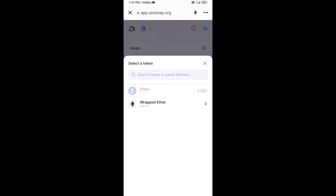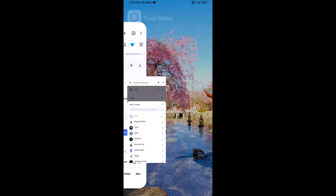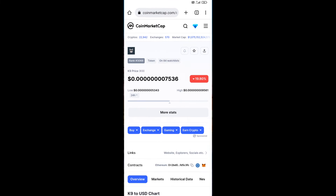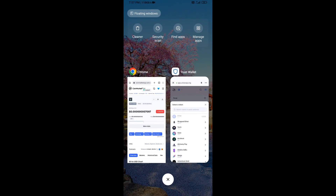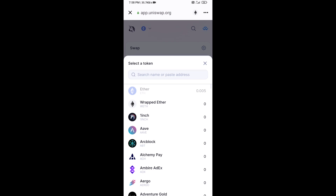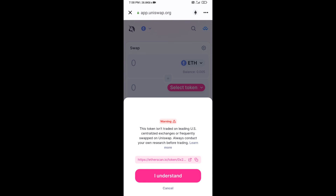Next, copy the K9 token smart contract address by opening K9 token on CoinMarketCap. Copy the contract address and paste it into the Uniswap token search field. Then click on the token and click I Understand.